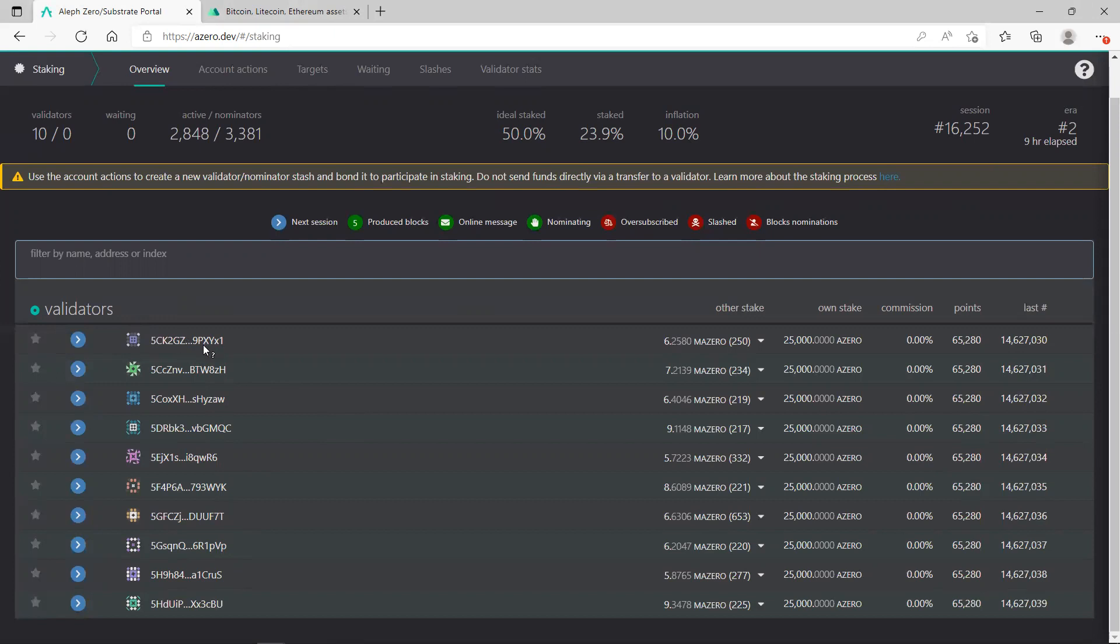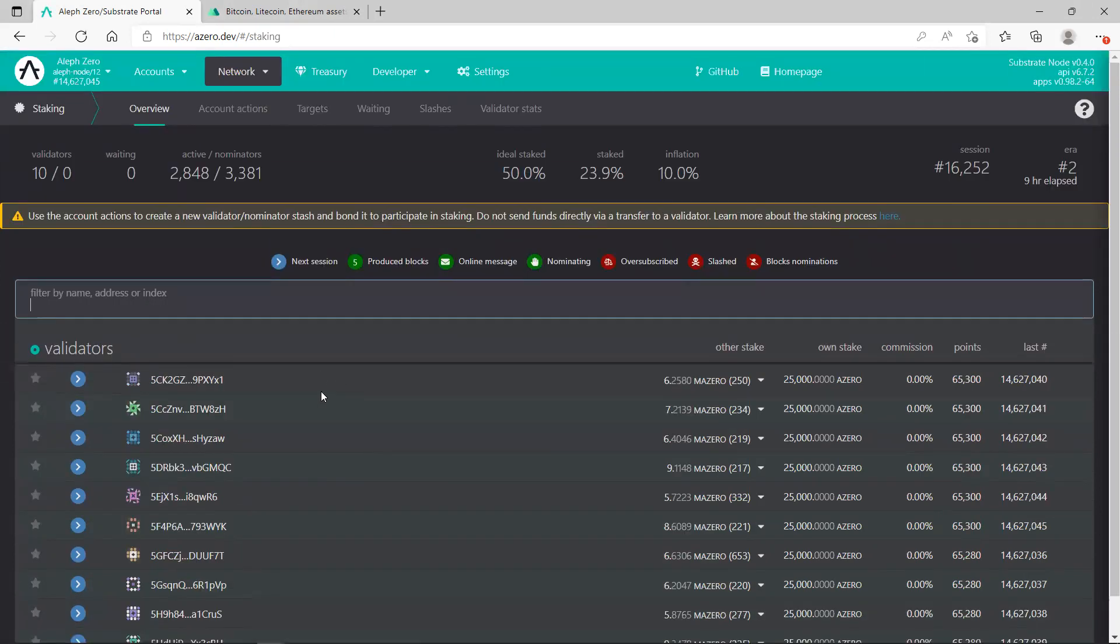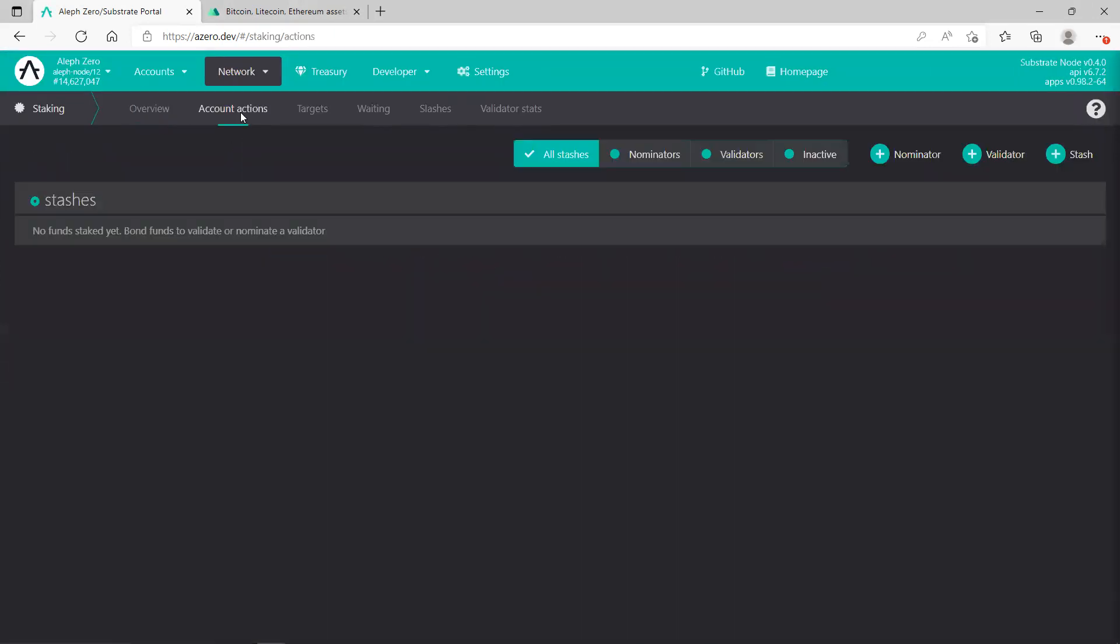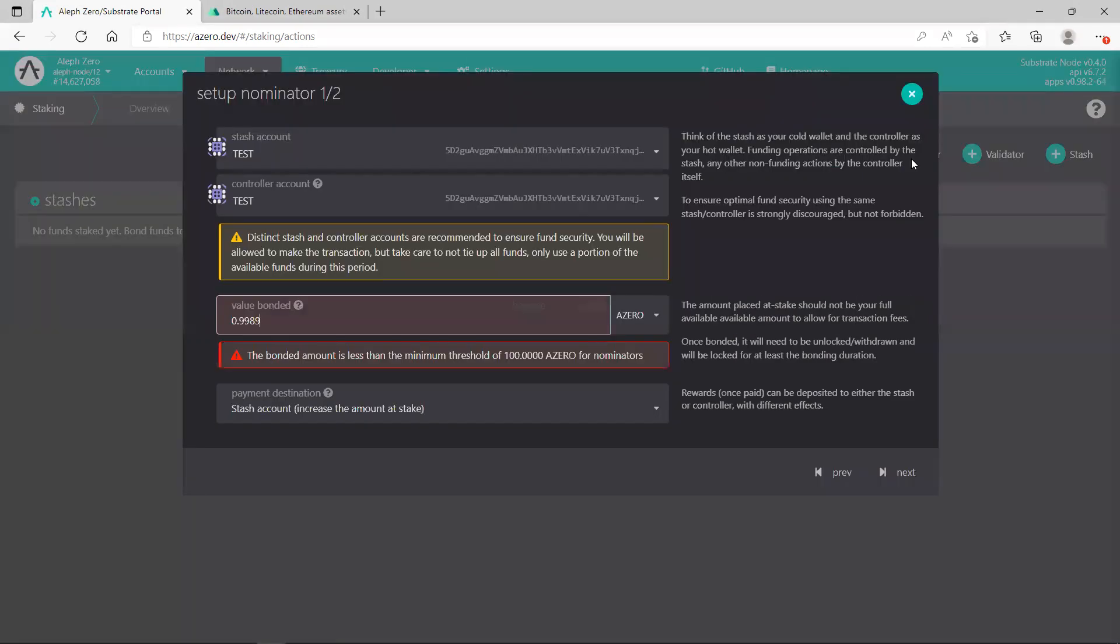Once you've done it, you just need to go to Account Action. From Account Action you need to create a nominator account because you are a nominator, because you are staking your coins.